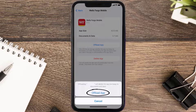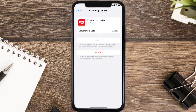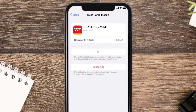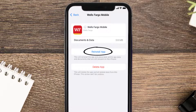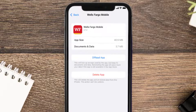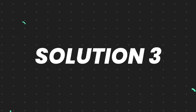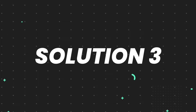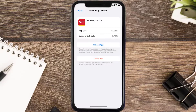Once you're on this screen, tap on Offload App and tap again to confirm. It'll take a bit for processing, and then a reinstall button will show up — simply tap on it to reinstall the app. This should fix the issue.